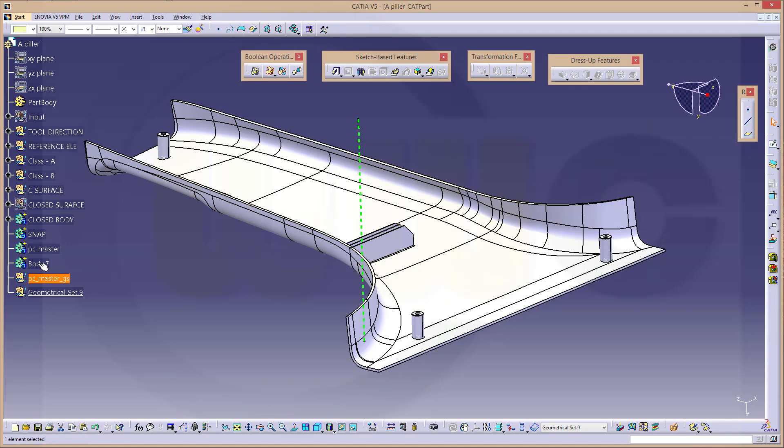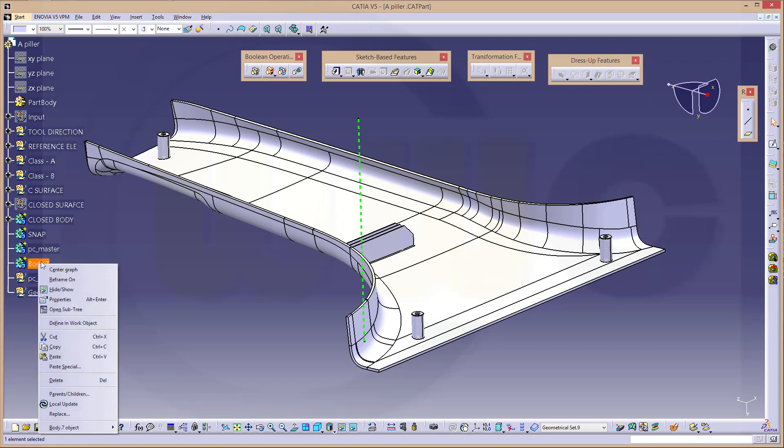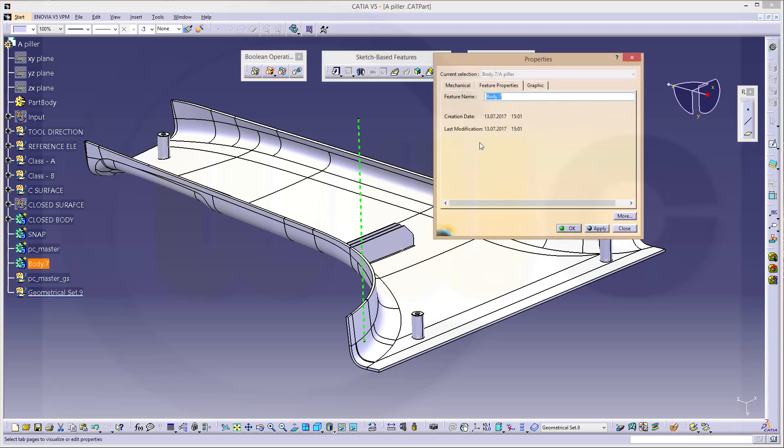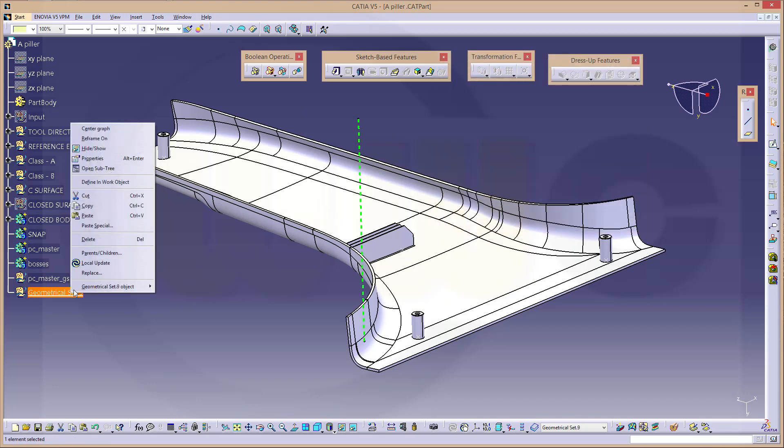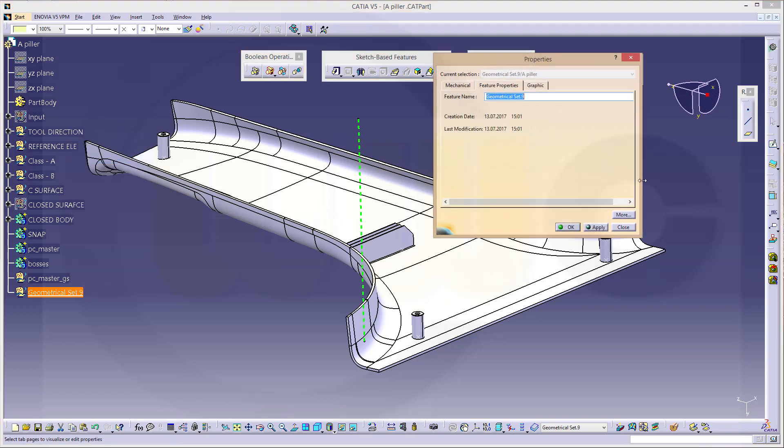And that will be the boss body, or just the bosses, and that might be the point set.